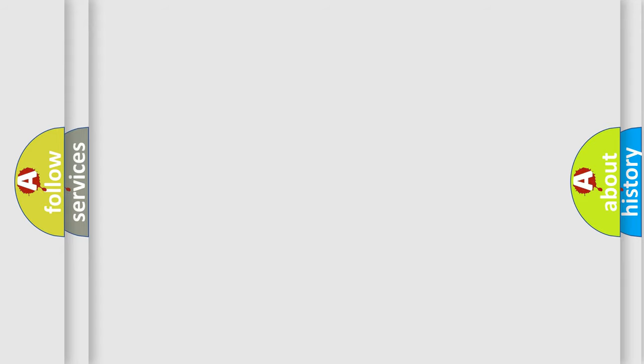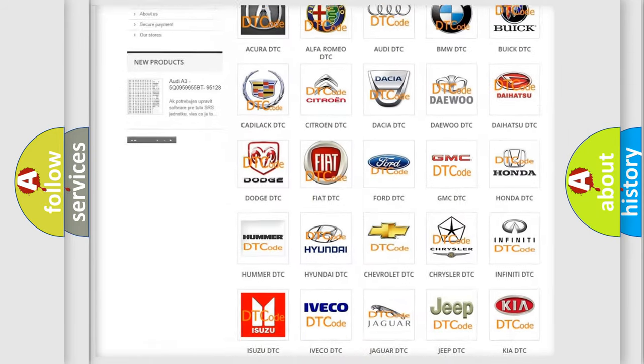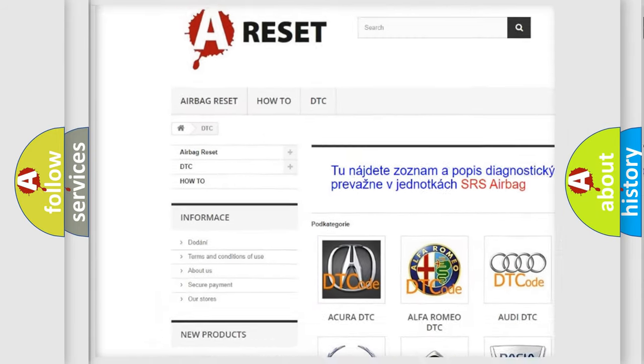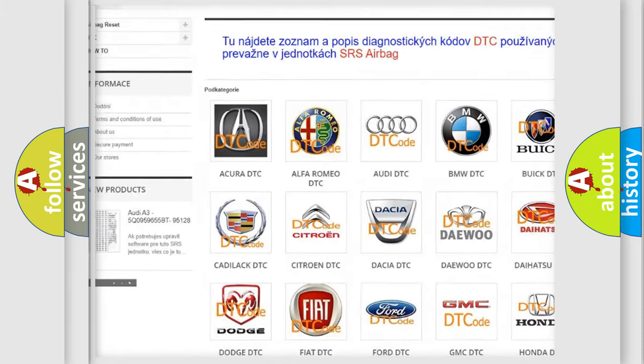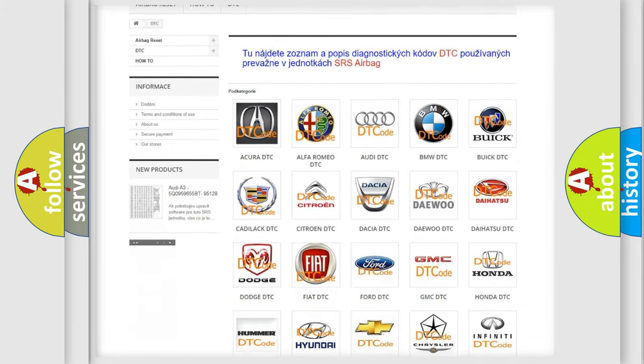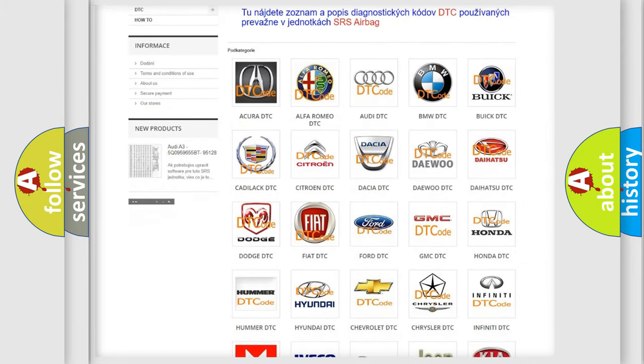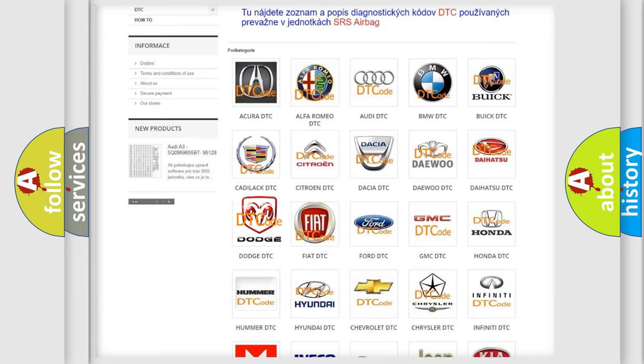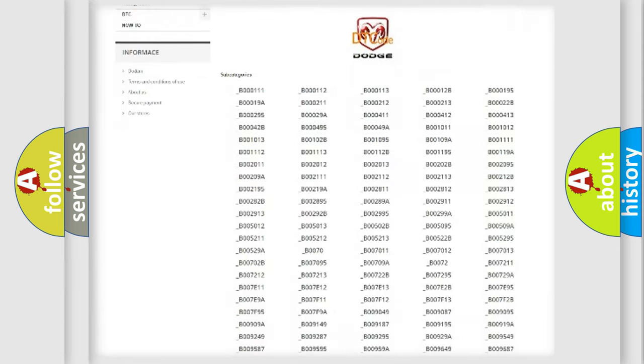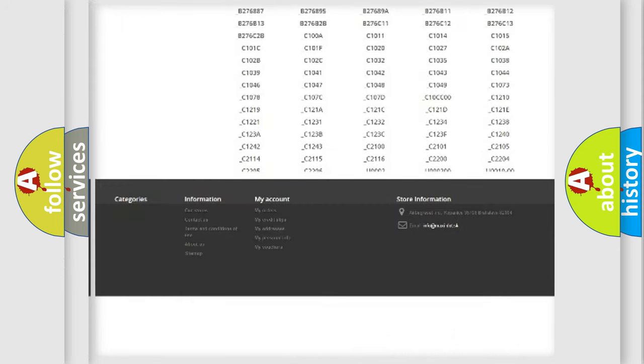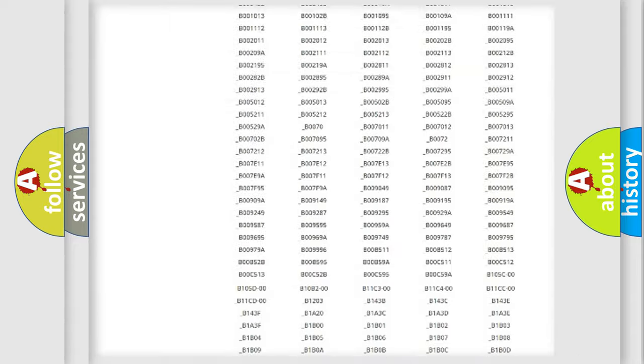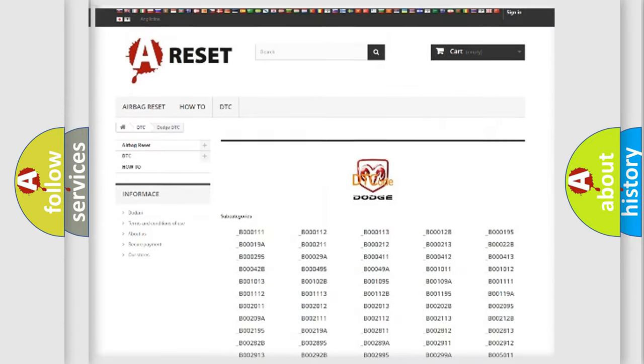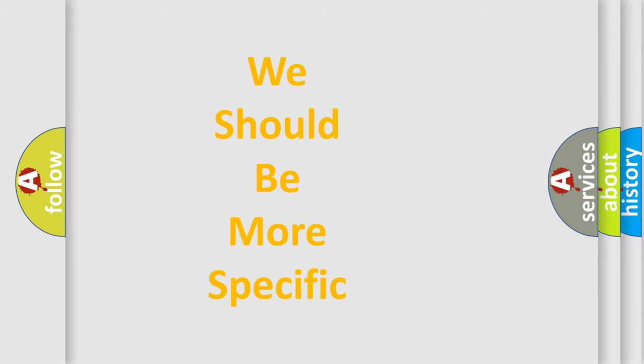Our website airbagreset.sk produces useful videos for you. You do not have to go through the OBD2 protocol anymore to know how to troubleshoot any car breakdown. You will find all the diagnostic codes that can be diagnosed in Dodge vehicles, and many other useful things. The following demonstration will help you look into the world of software for car control units.